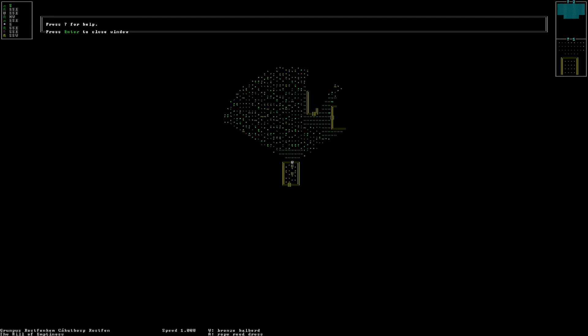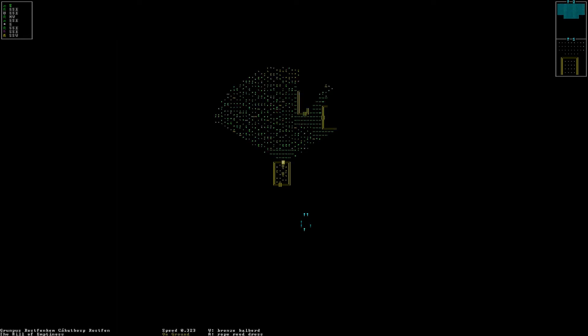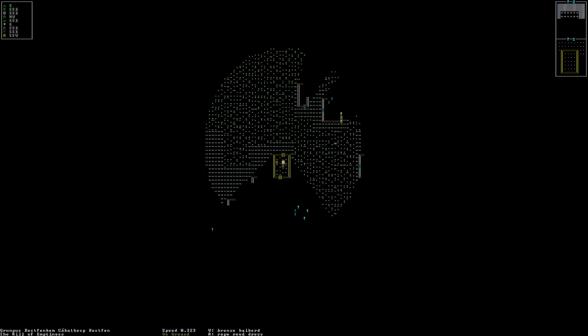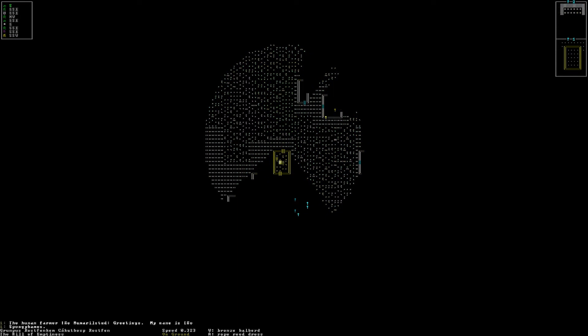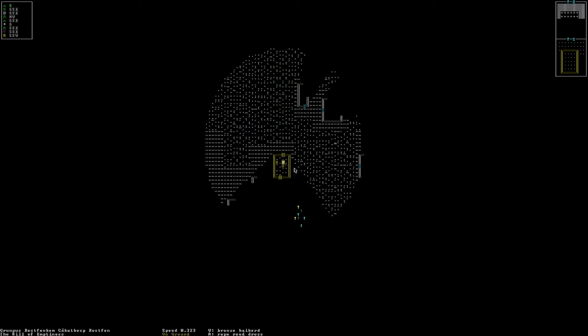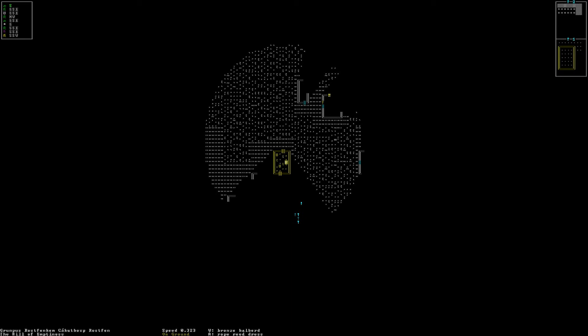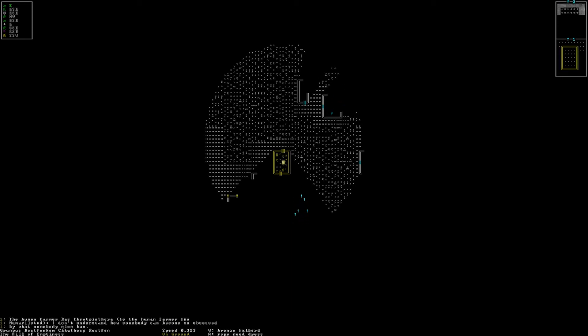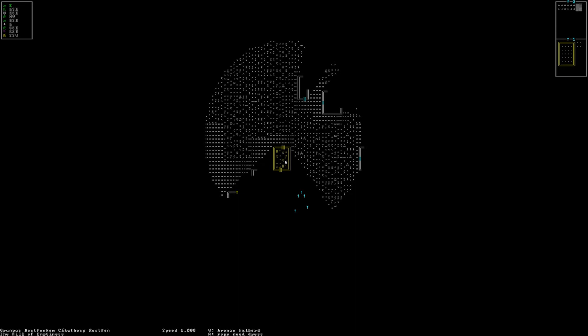Alright, now. Oh, alright. Here we go. A bronze halberd and a rope reed dress. I would imagine Mr. Balding would really enjoy pretty dresses. So, yeah. Let's see if we can talk to our, oh. Alright. You lie on the ground. I am rolling around on the floor. And we'll stand up just for the sake of mobility.